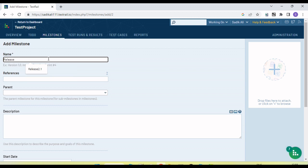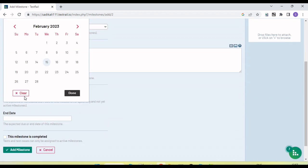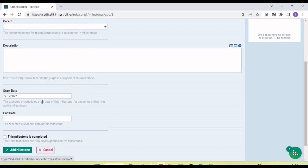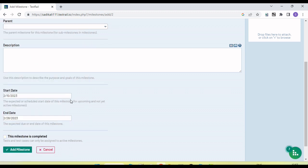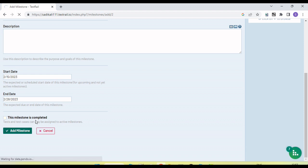This milestone is for 'Release 1'. We can add a reference if we have one. We can also create a milestone within another milestone — this is the parent option. Since no milestone exists yet, I am not seeing a parent here. We can provide a description, set the start date to 15 Feb and the end date to 28 Feb. We can also mark if the milestone is completed. Let's add the milestone.